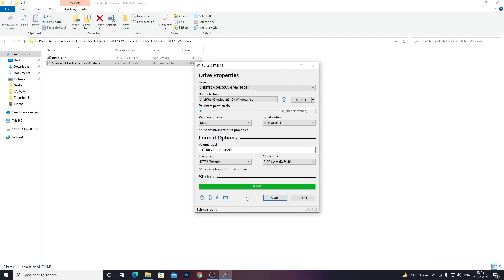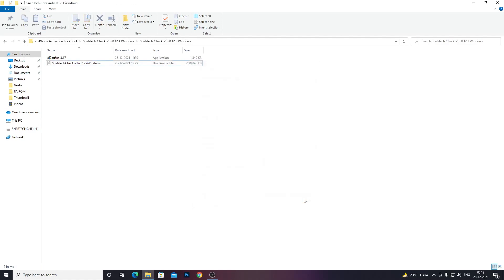Once it's done, you'll see a screen that says 'Ready' with Start and Close options. Just click Close — the disk image has been flashed onto our USB stick. After that, we need to boot into BIOS and boot through our pen drive. I'll shift to the hand cam to show you exactly how to do this.